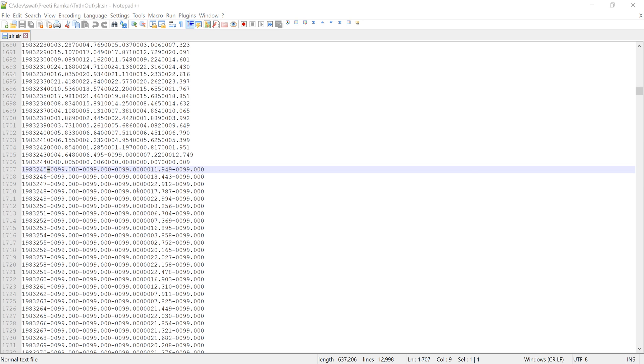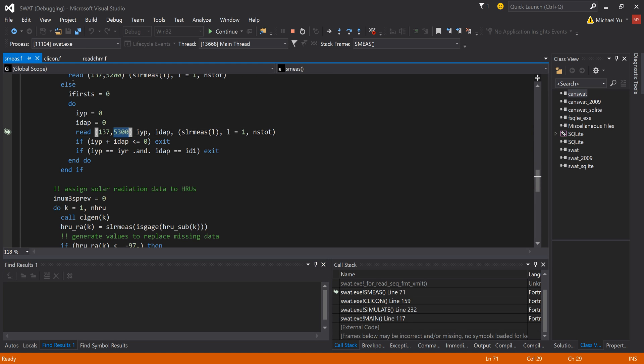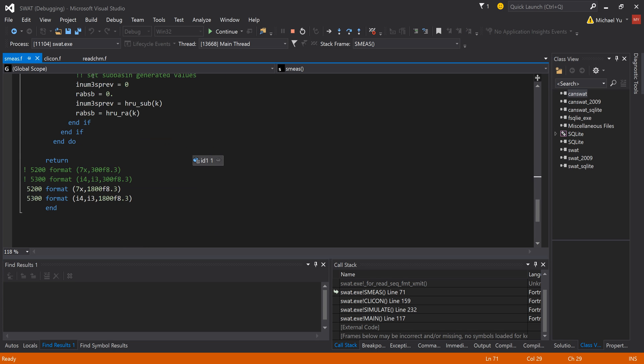But if you look into the SWOT code, when they read the solar radiation data, they're using a format called 5300. If you scroll down and look into what's 5300, you can see when they read the data, they use a format F8.3. What does that mean?